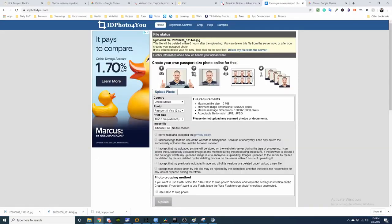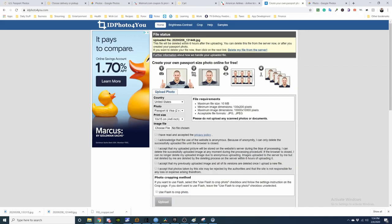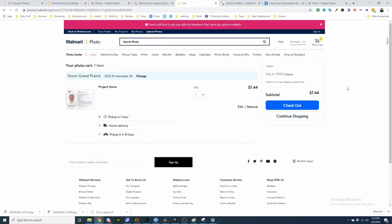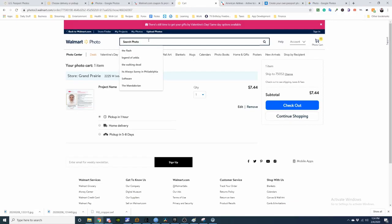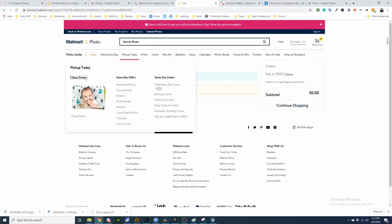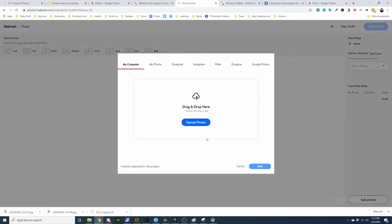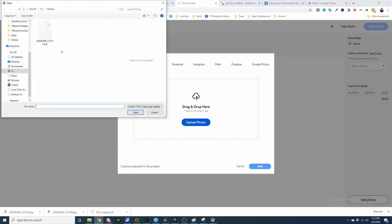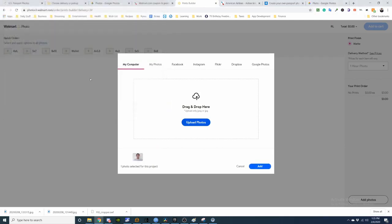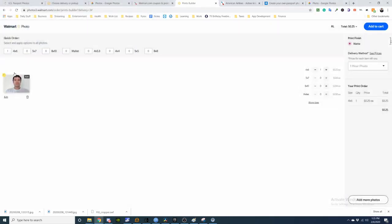One way to get a cheap passport photo is to upload the photo and make it a 4x6, and then just print it out like a normal 4x6, which saves you quite a bit of money. So here is the price for just one photo. But if I go to print a 4x6, this will be an example. 4x6 is only 25 cents.